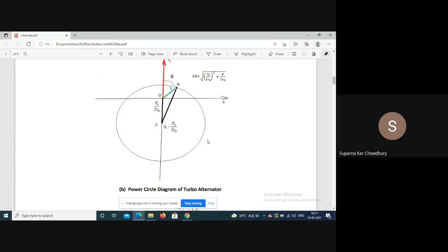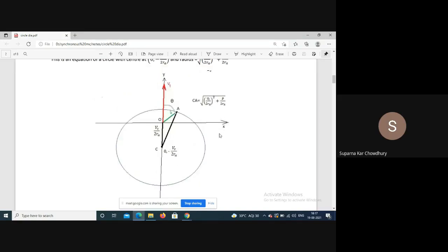This is again the locus of the current for constant power output. The center is at zero minus Vt/(2Ra), and as P increases the radius of the circle increases, giving concentric circles. For P equals zero, the radius is Vt/(2Ra), so this zero-power circle passes through the origin O.